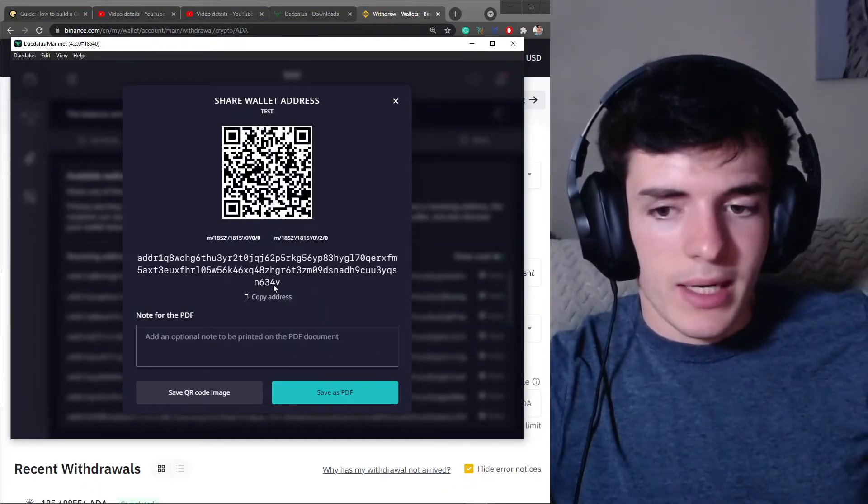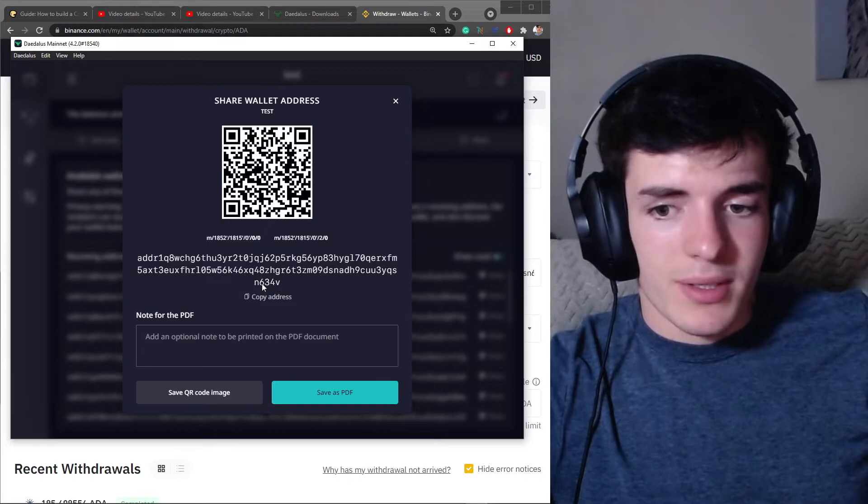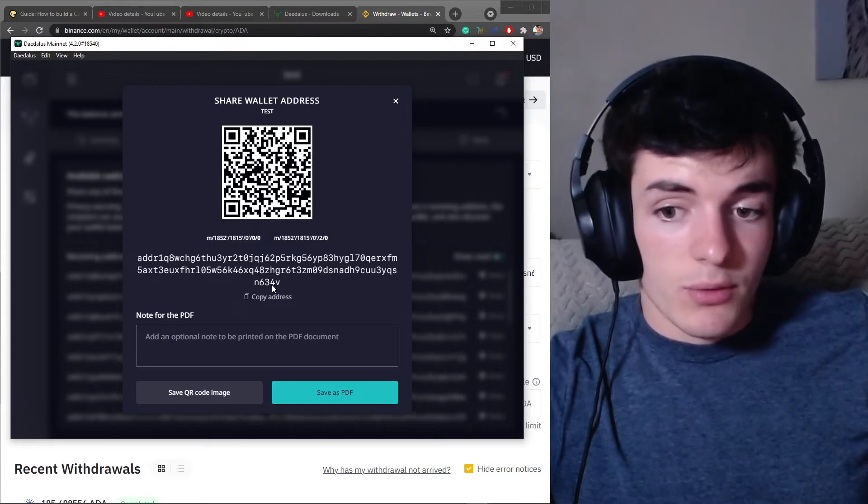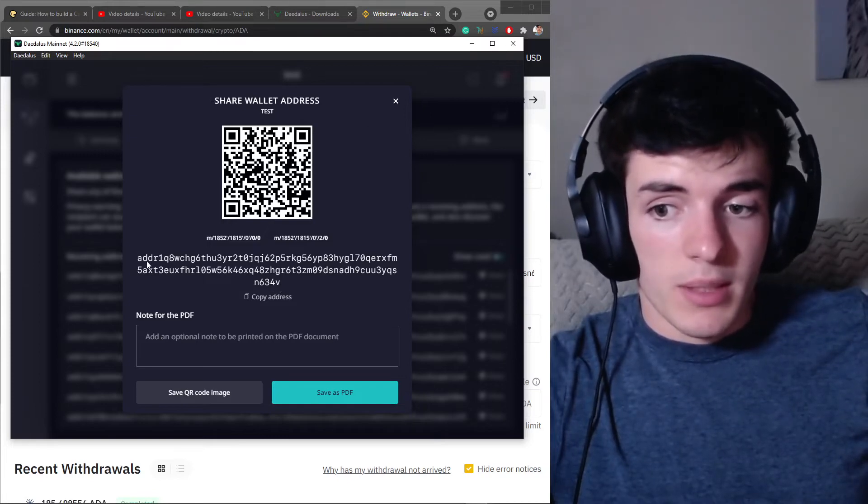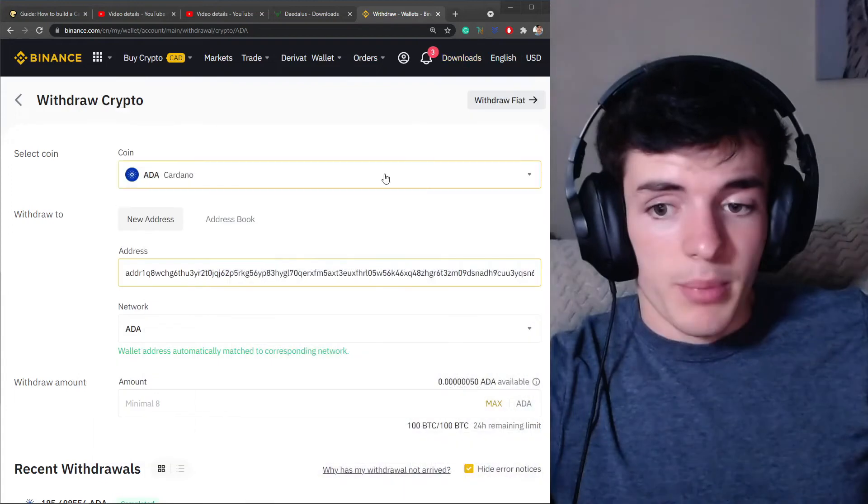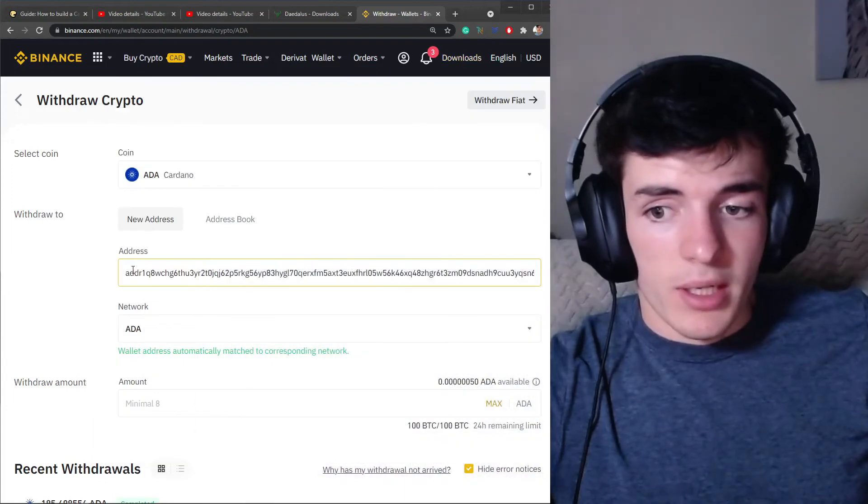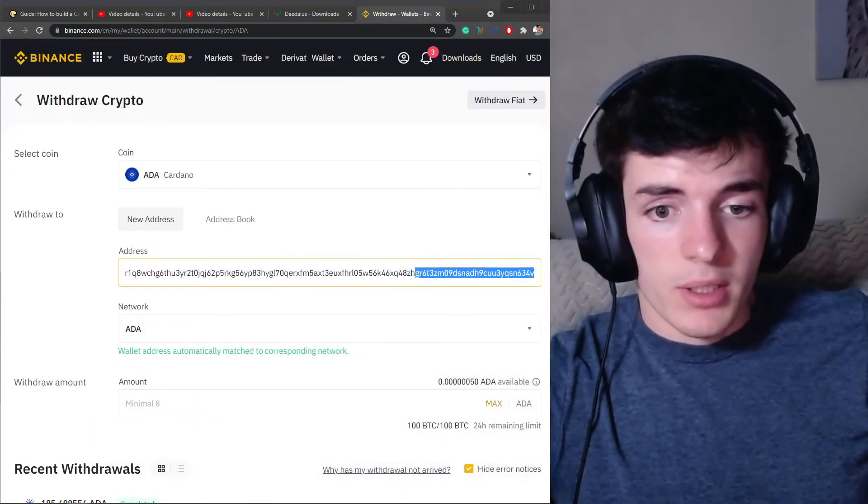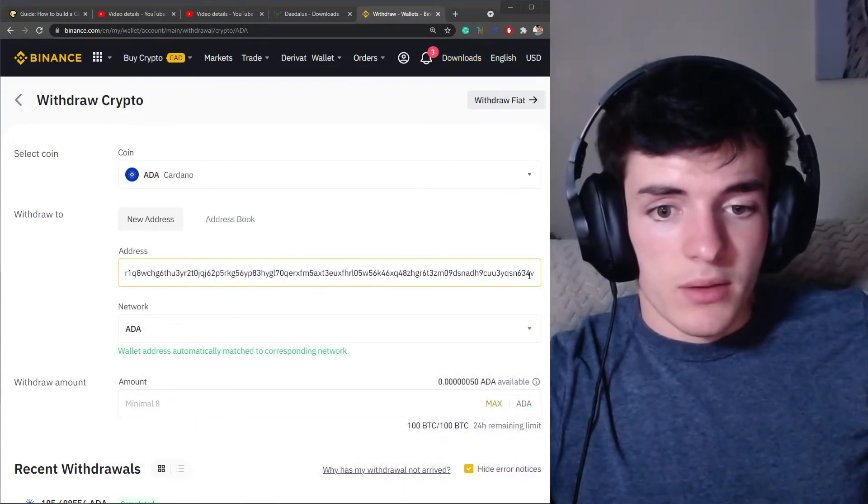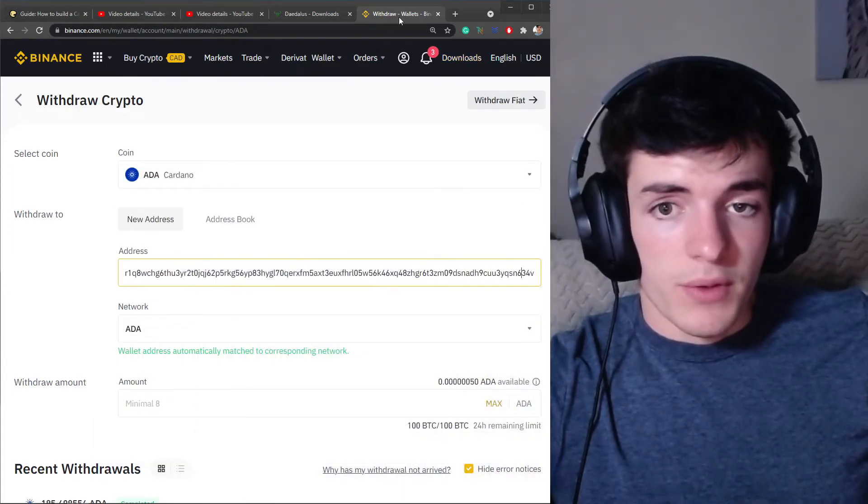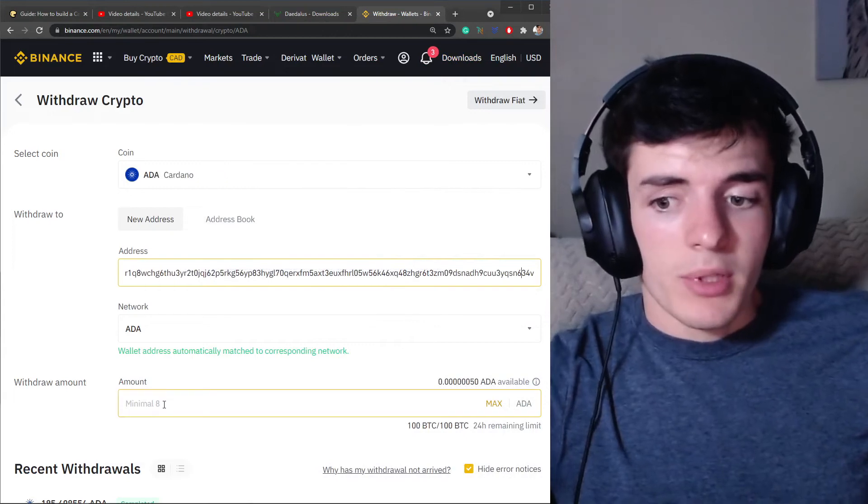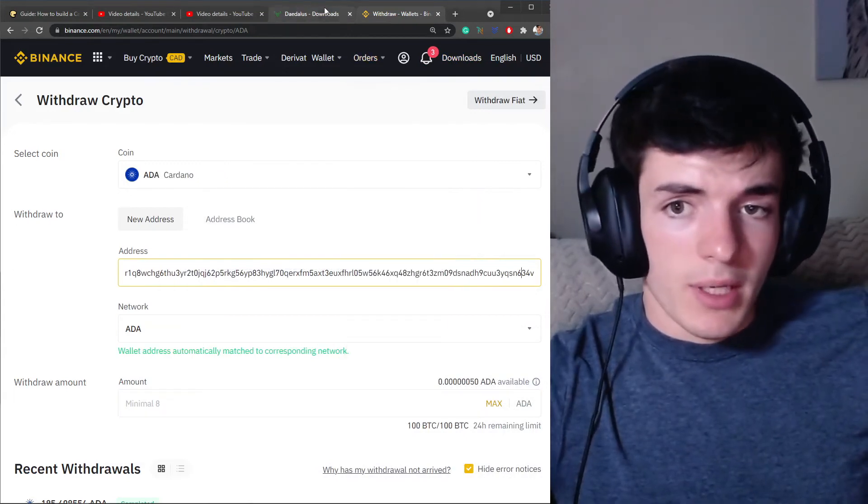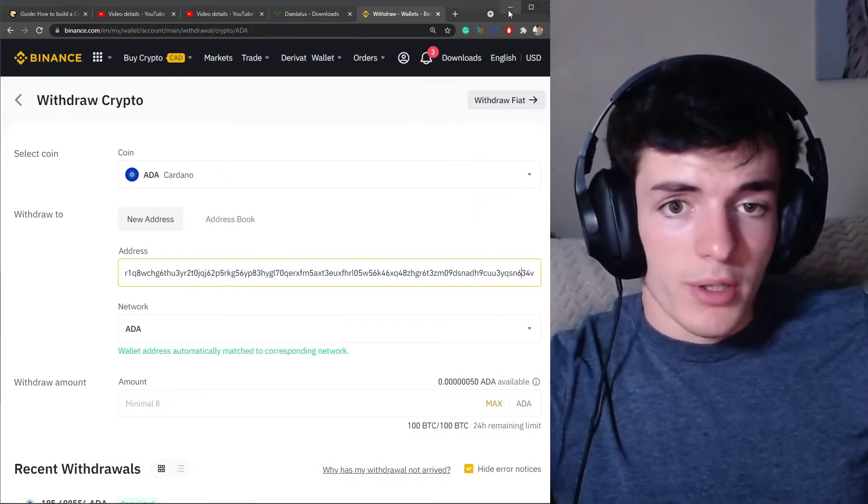Make sure it is ending in the last four characters, 634V. Starts with the same ADDR1. Go back, check ADDR1, 634V. So we're good to go there. Then you're going to be able to enter the amount and withdraw to your wallet.